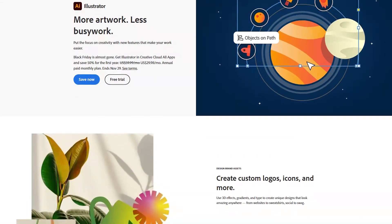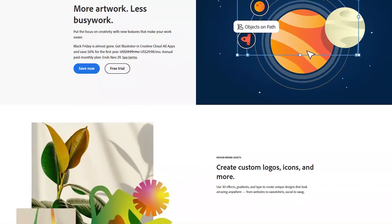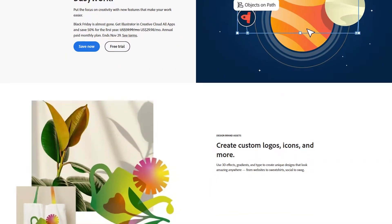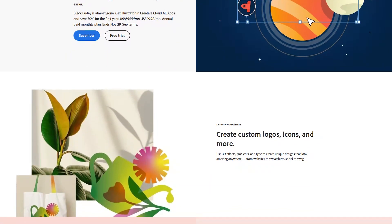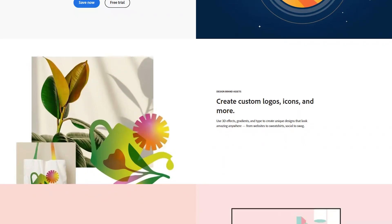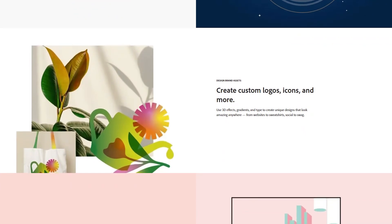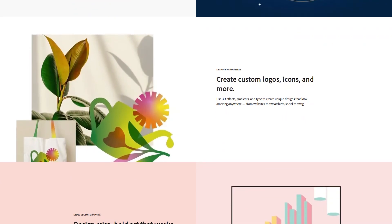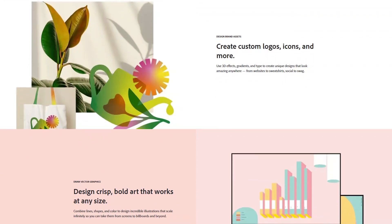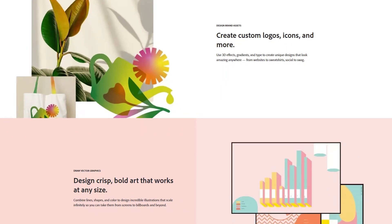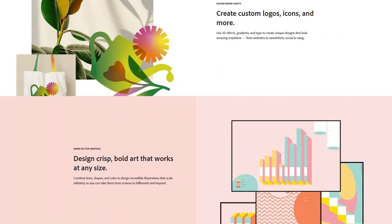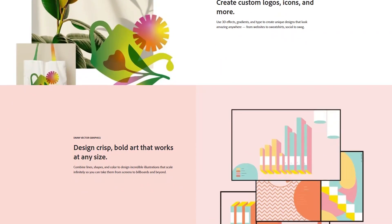Adobe Illustrator is the leading software for creating vector graphics and is a cornerstone tool for graphic designers, illustrators, and web designers. Unlike raster graphics, which are made up of pixels, vector graphics are based on paths, which means they can be scaled infinitely without losing quality.